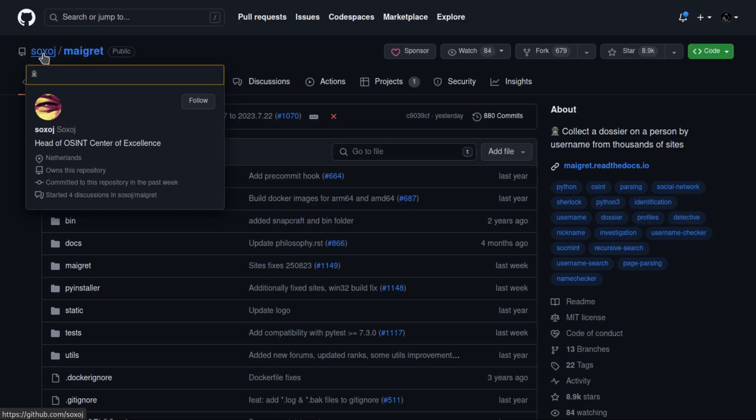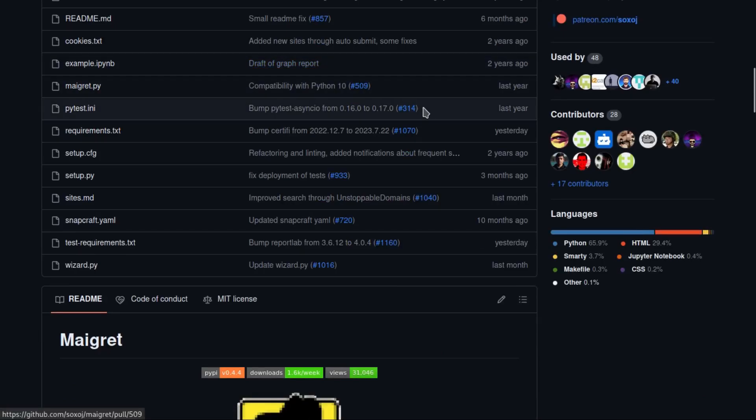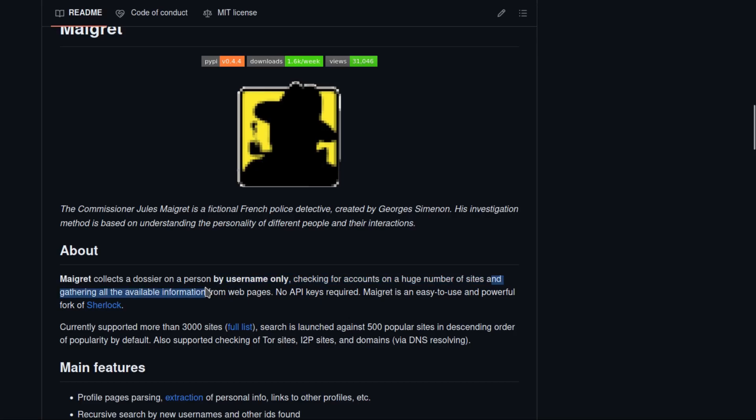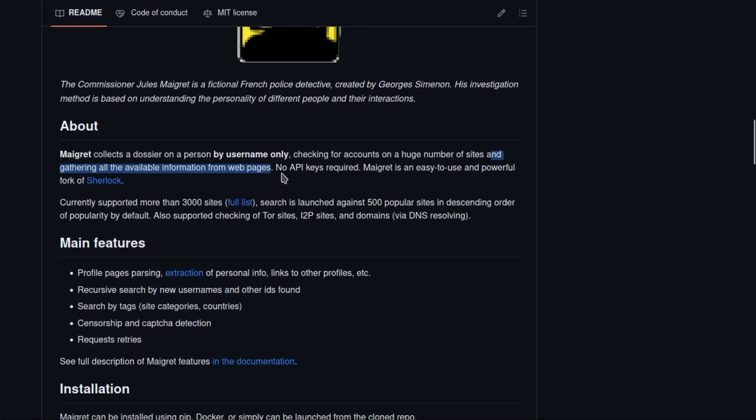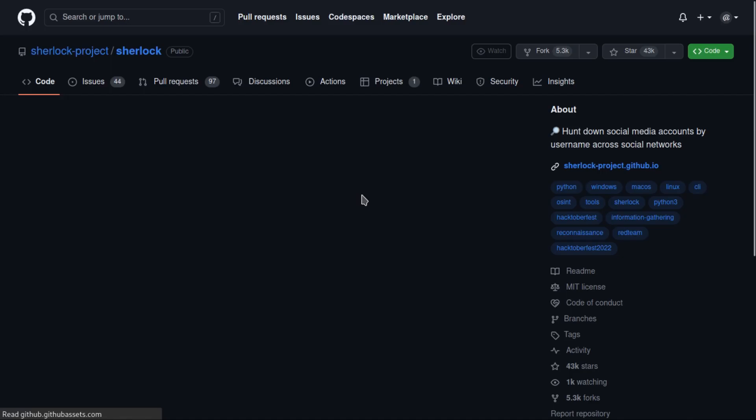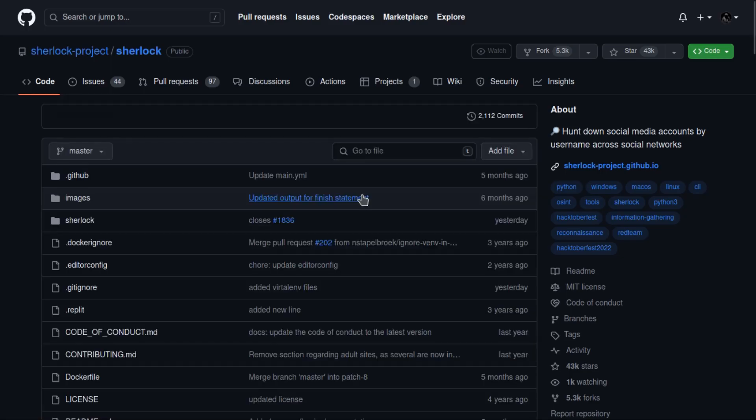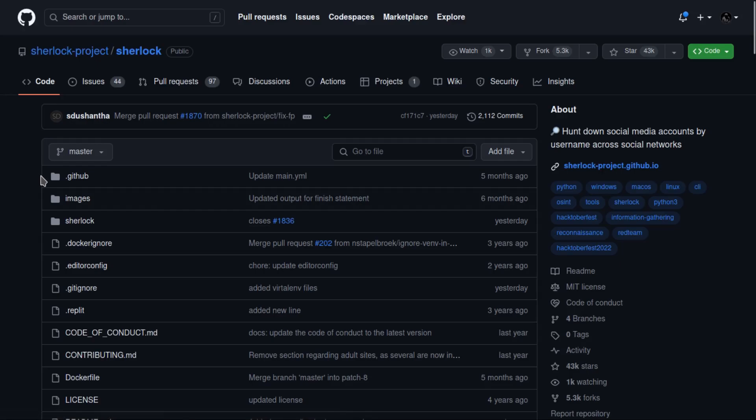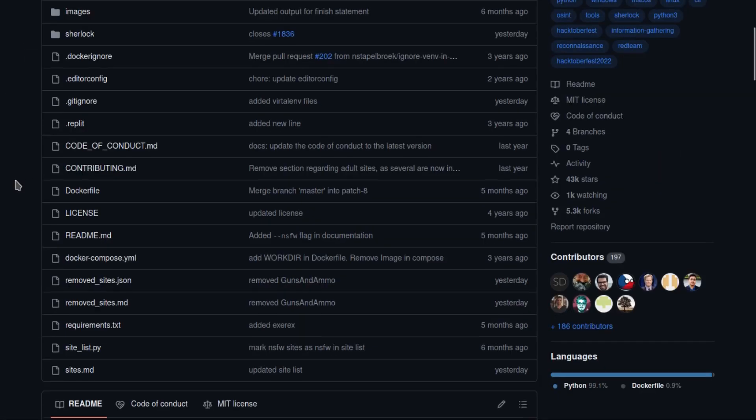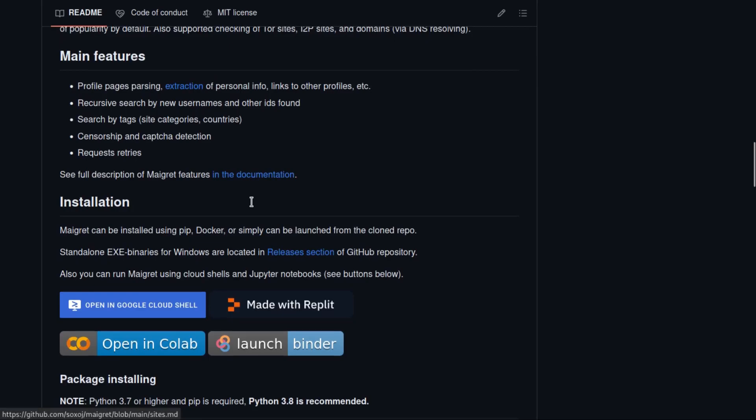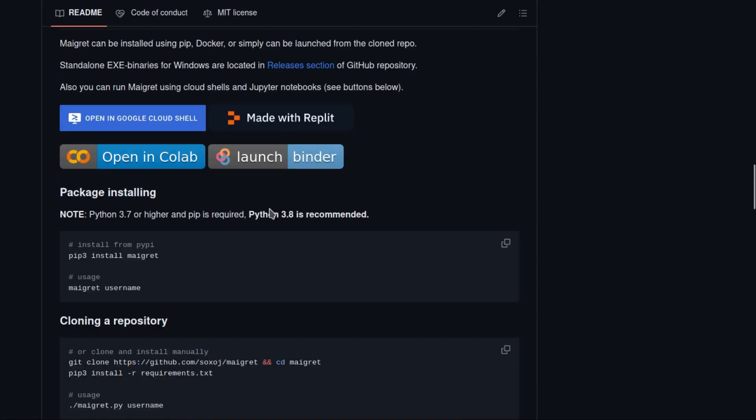You can check him out. As you can see, Maigret collects a dossier on a person by username only, checking for accounts on a huge number of sites and gathering all information available from web pages. It requires no API key and is a fork of Sherlock. If you know Sherlock, it's the tool we covered in episode 2 of testing tool series. Go check that episode out.